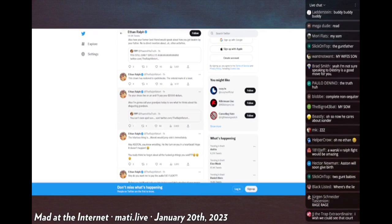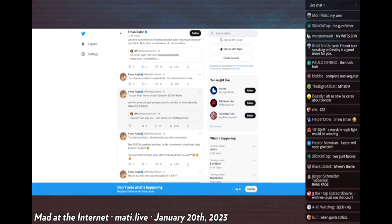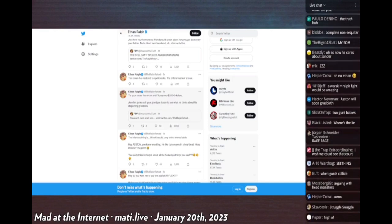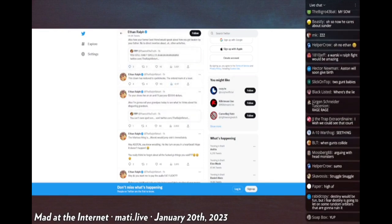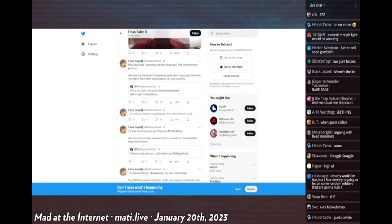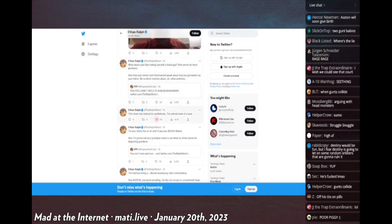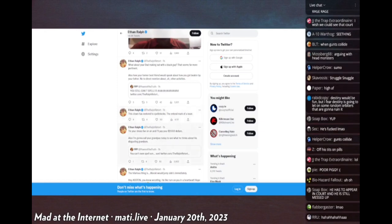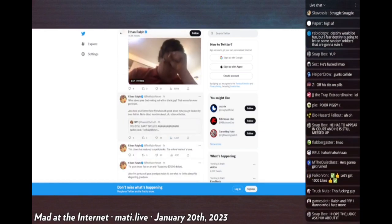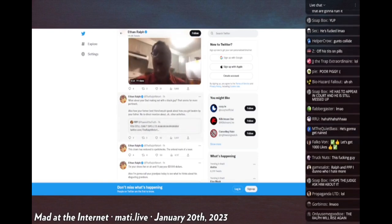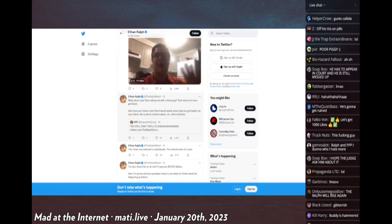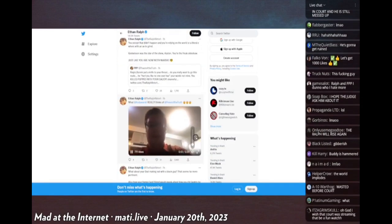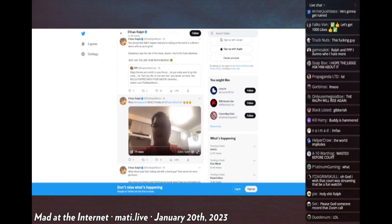Ralph is legit like - he has court in an hour and a half and he can barely hammer out a sentence. 'Tie your shoes live on air and I'll pay you two thousand dollars. Also I'm gonna call your grandpa today and see what he's thinking about his disgusting grandson.' This clown has resorted to spell check - the eternal mark of a loser. 'What about your dad making out with a black guy? That seems more pertinent. Also how your former best friend would speak out about how you got beaten by your father.' And then there's a clip.